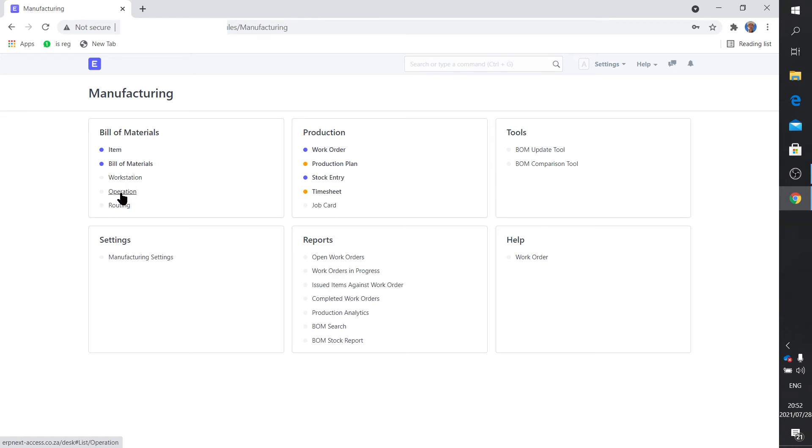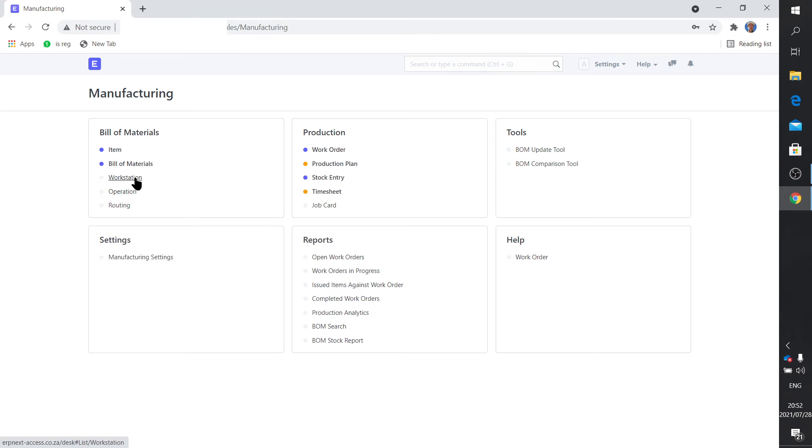Example: I need to make a leg module. Construction of leg module. So that's a workstation and the actual operation.